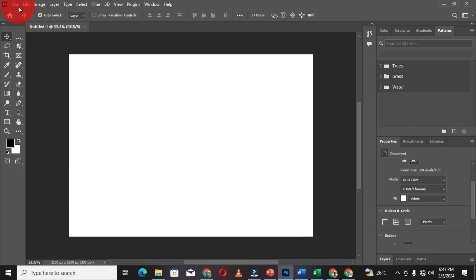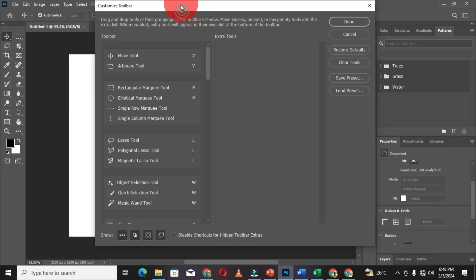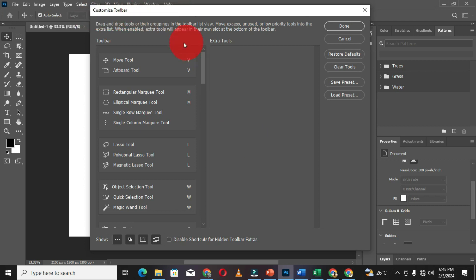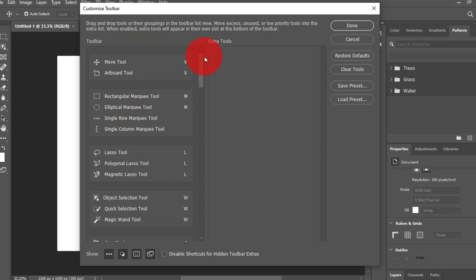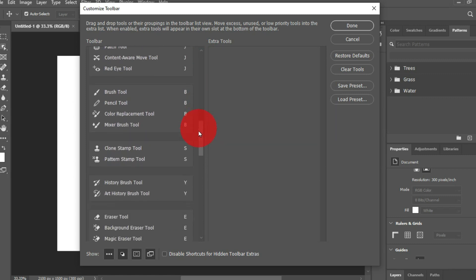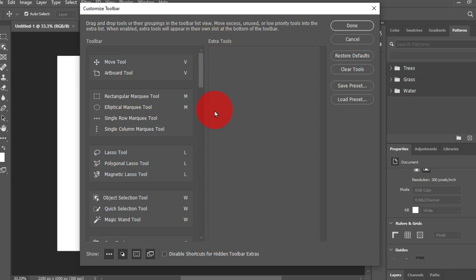When you move to the Edit tab on the menu bar, you can select Toolbar, and a window labeled Customize Toolbar will appear. You can use this window to customize your toolbar. The tools available include the Move tool, the Artboard tool, the Rectangular Marquee tool, the Elliptical Marquee tool, and the Single Row Marquee tool. These tools are organized into groups, and you can use the scroll bar to identify the different groups with their individual commands.